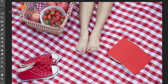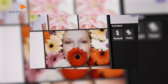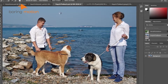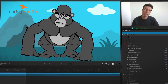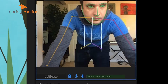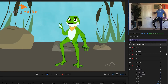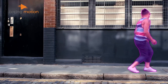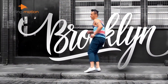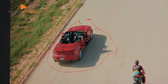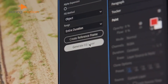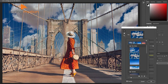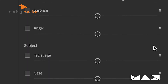Adobe Sensei, on the other hand, uses advanced machine learning and artificial intelligence to automate time-consuming tasks across Adobe's Creative Cloud apps, from Illustrator and Photoshop to InDesign. By handling complex processes like object selection, pattern recognition, and image enhancement, it helps designers focus less on tedious tasks and more on exploring their creative potential.